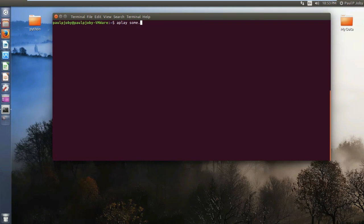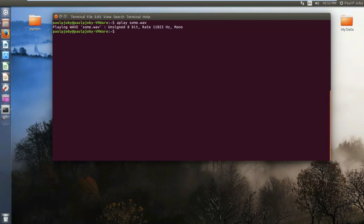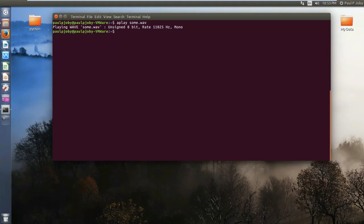Type in the file name and press enter. You heard that — you can play a WAV file using your terminal.